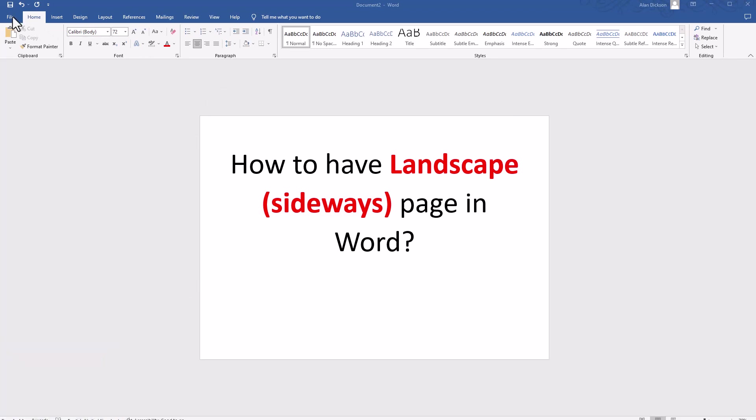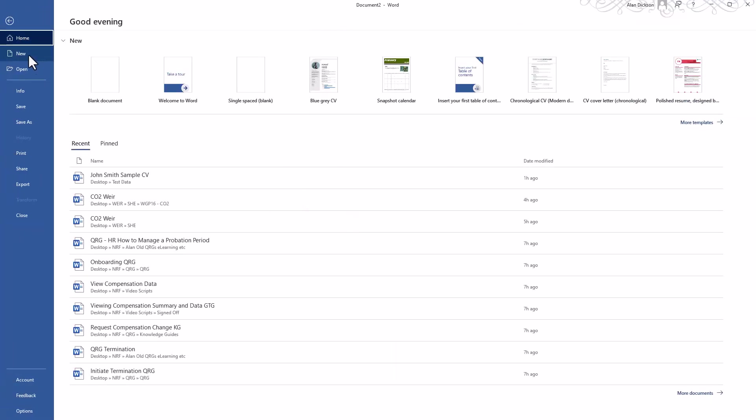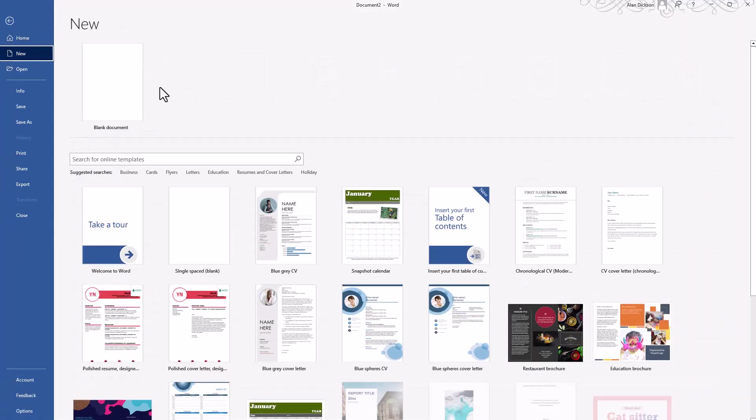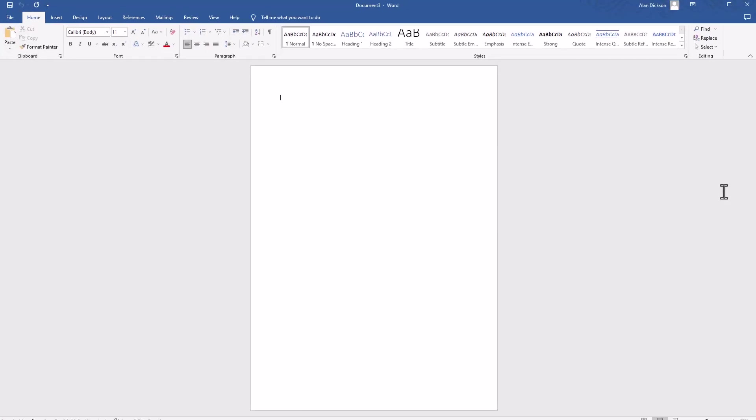Let's start with a new document to show you. Here we have a blank document. You can see that this is portrait or upright and you want to make it landscape.